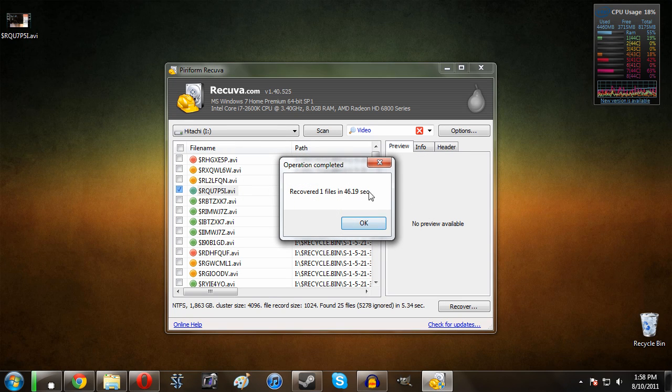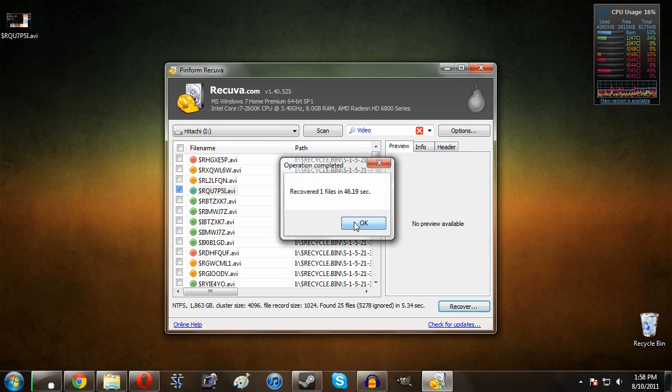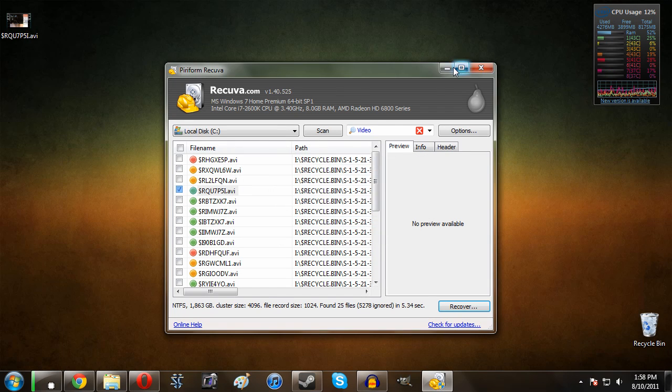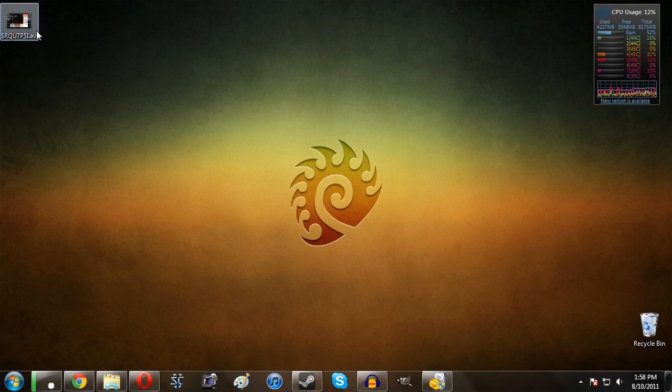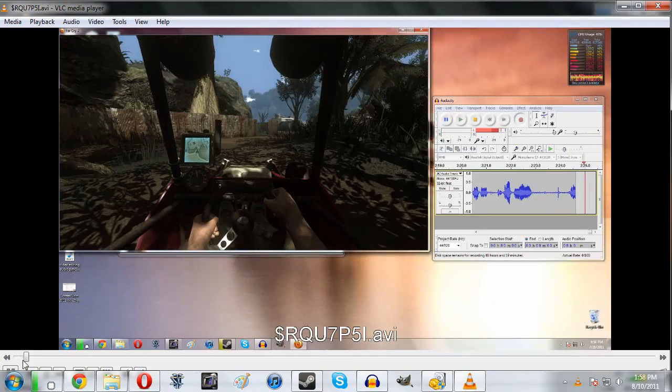So recovered one file in 46 seconds. Looks good. So let's take a look at the file it recovered. As you guys can see here, this was of course deleted, but there we go. There is a file that I deleted.